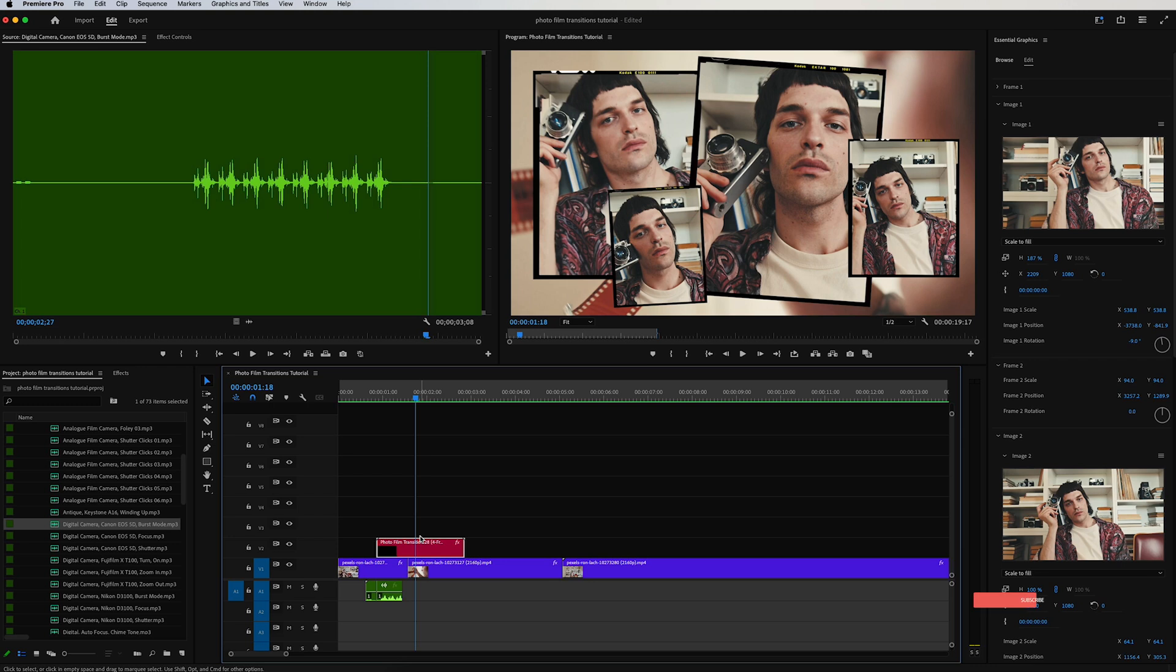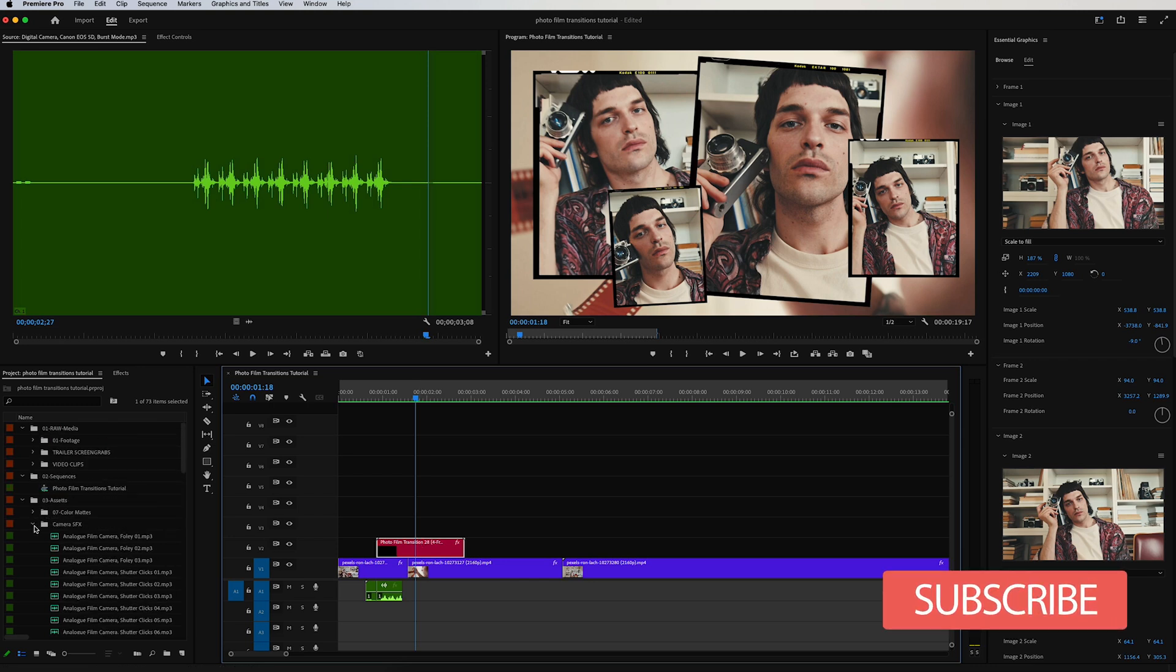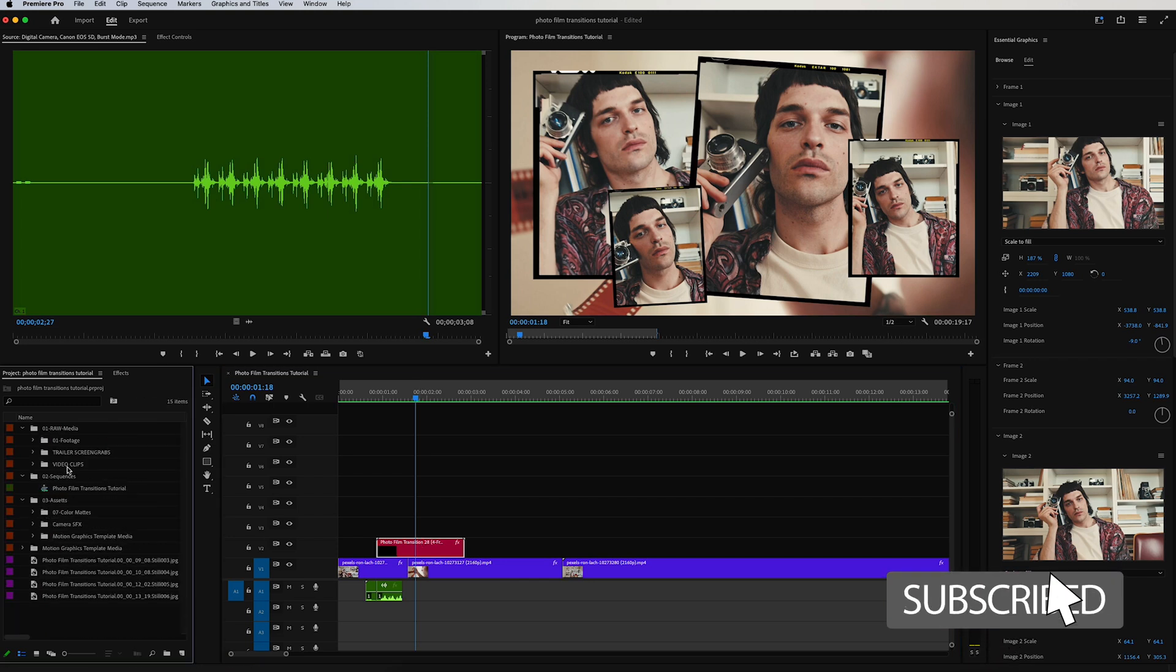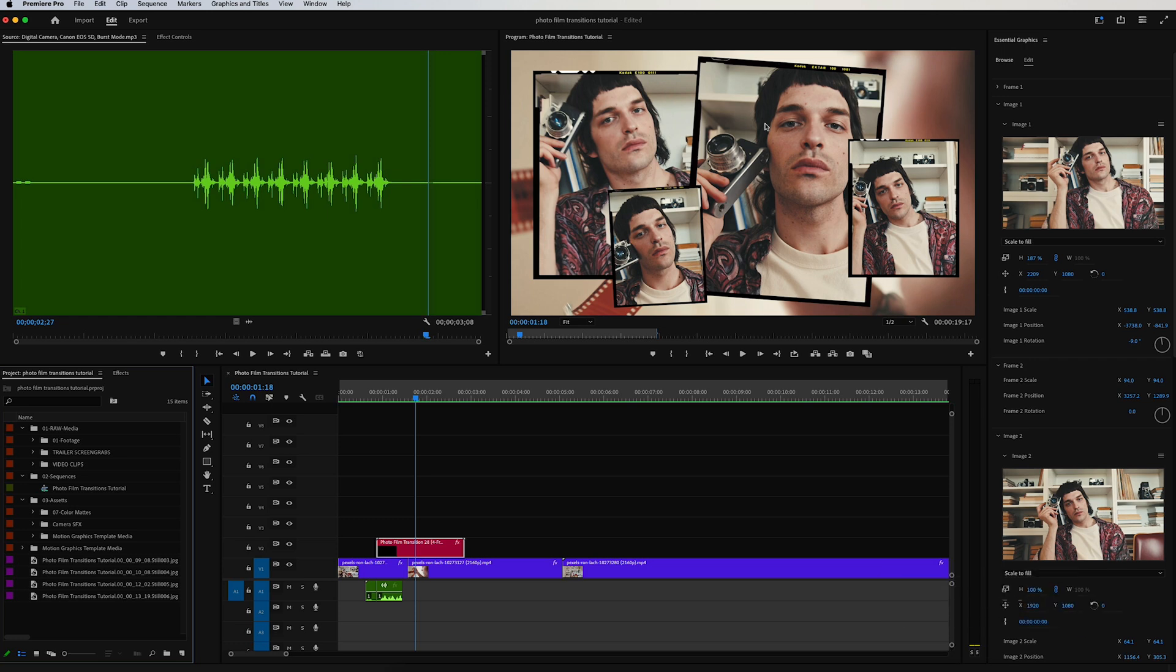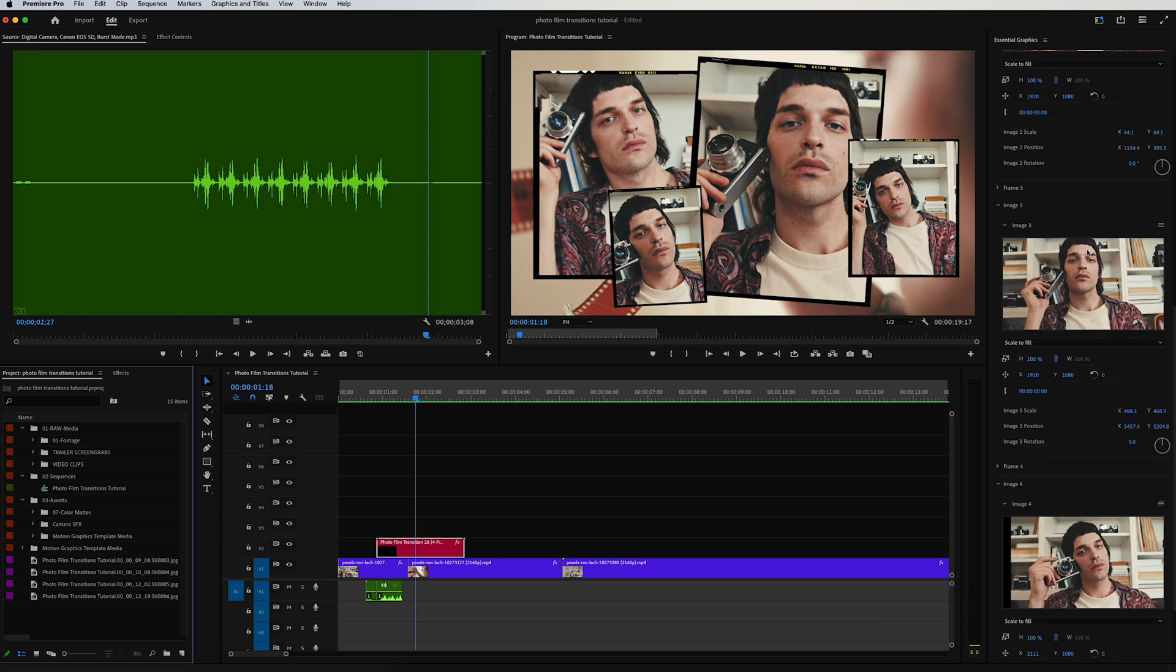In its most basic form, that's exactly how quick and easy it is to use these transitions. And then really quick, if you want to add a video clip into here instead of an image, you can certainly do so. Let's go ahead and say for this frame three right here, we want to swap out this image for a video clip.